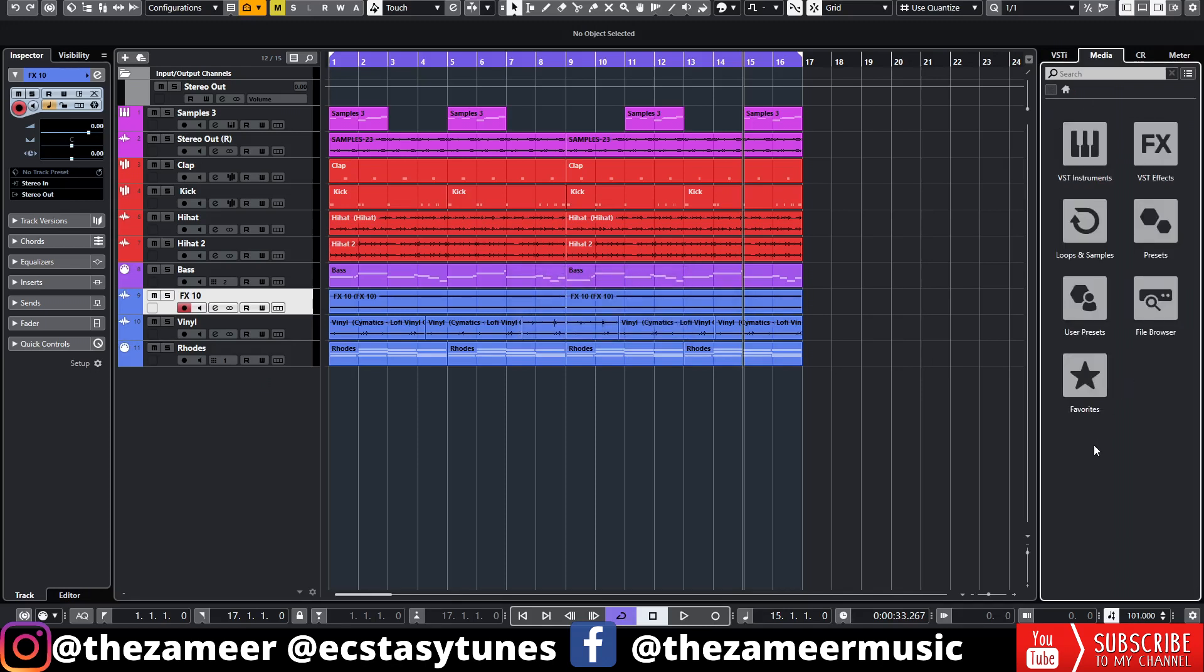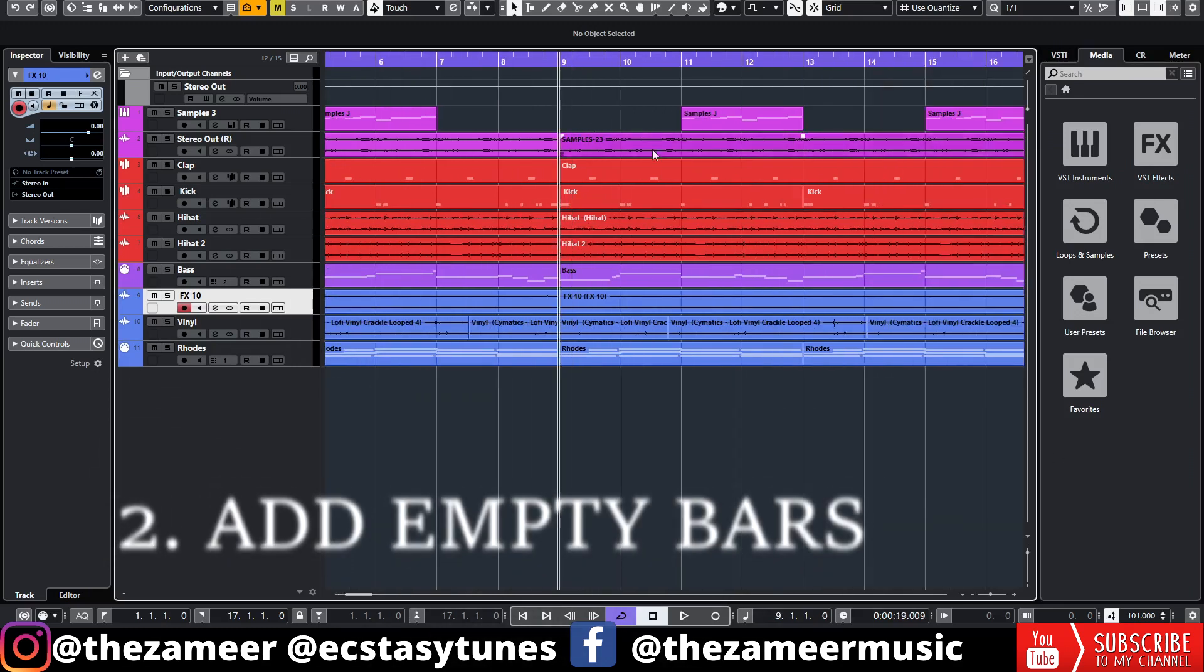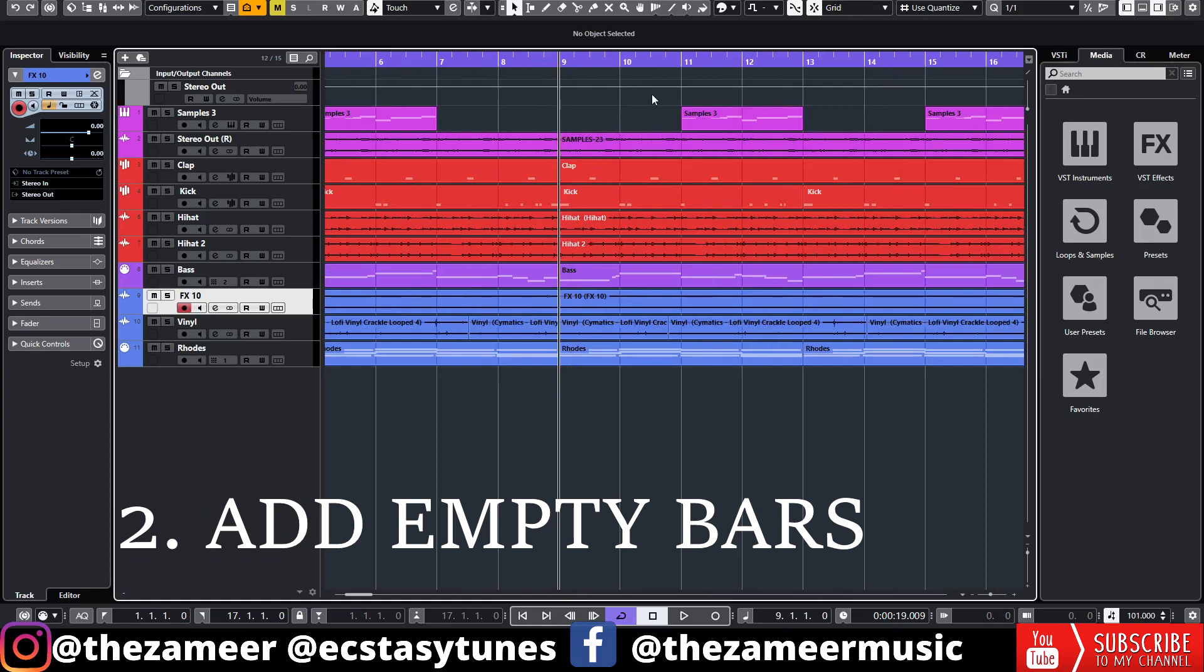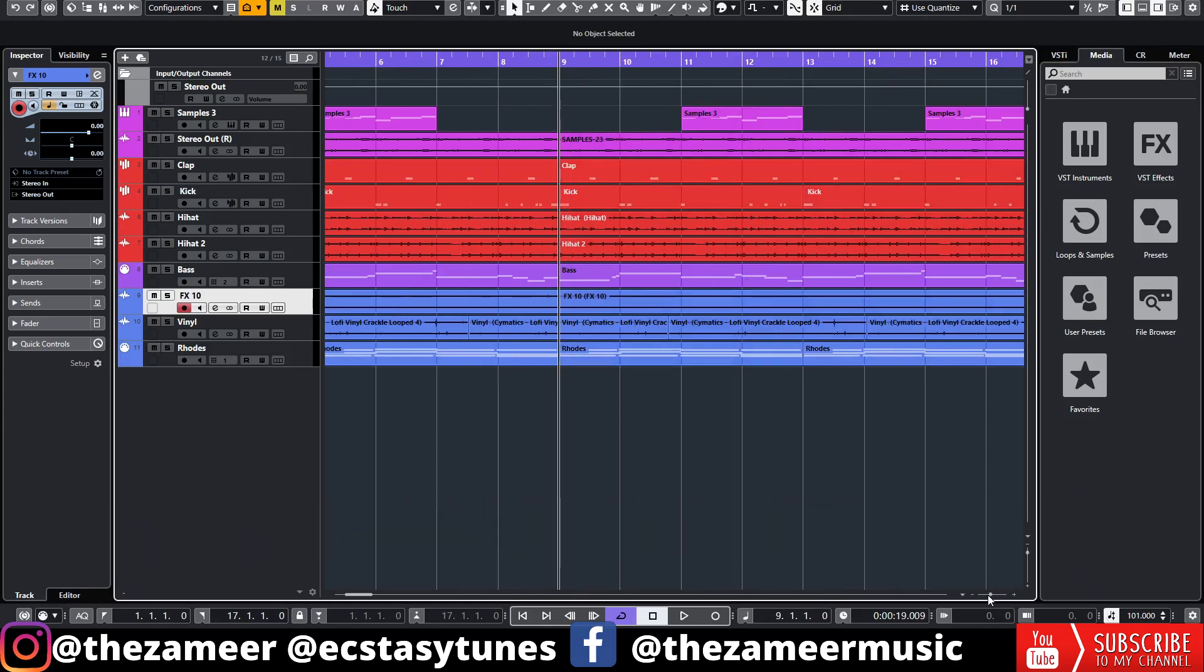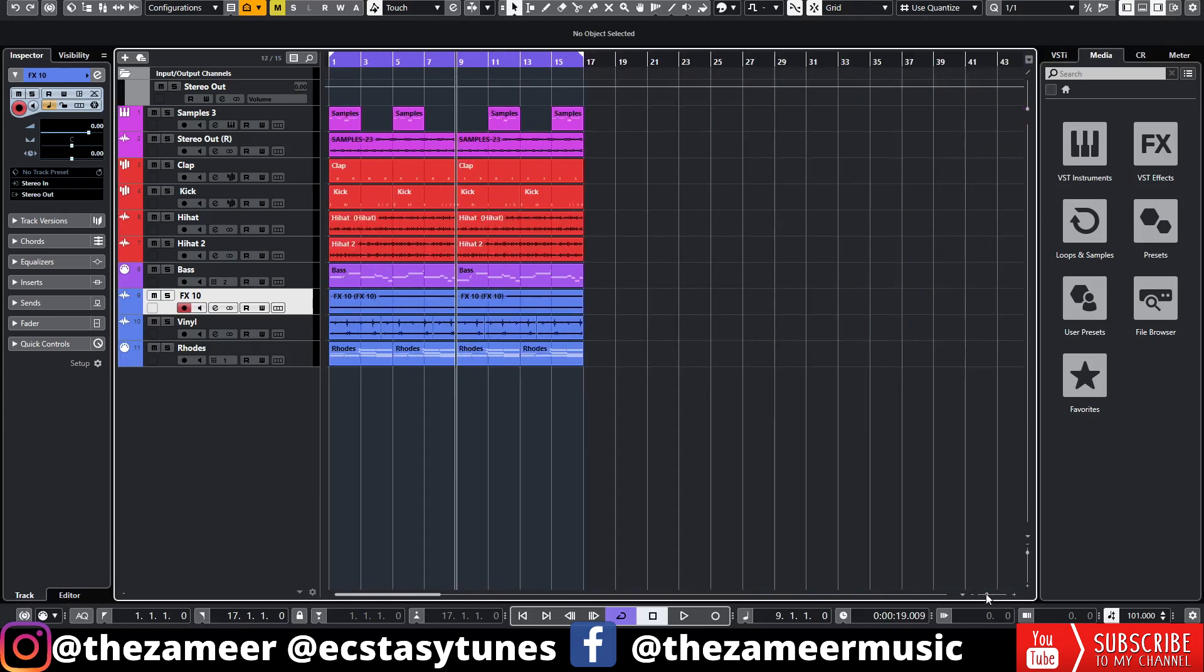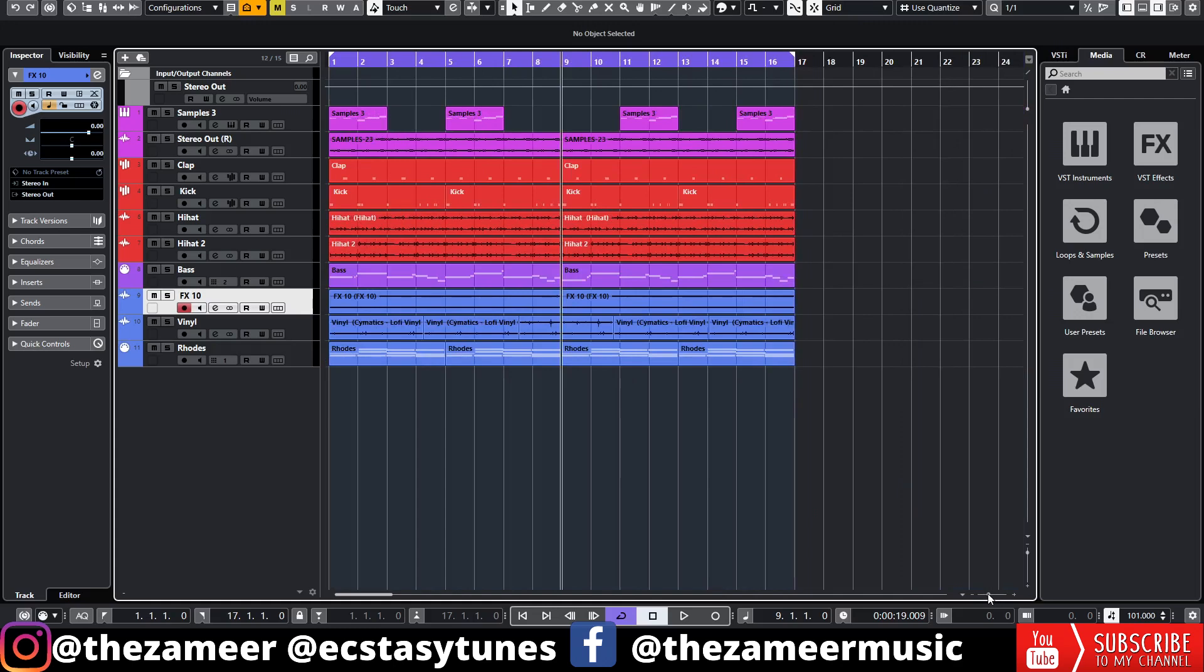It's that simple, guys. So the first tip is to always organize your folders. That will definitely help your workflow. The second tip is arrangement technique. Actually the second tip and the third tip are both kind of similar. I'm going to show you how to add empty bars here. This is a beat that I've been working on right now for my next album, which is a lo-fi album.